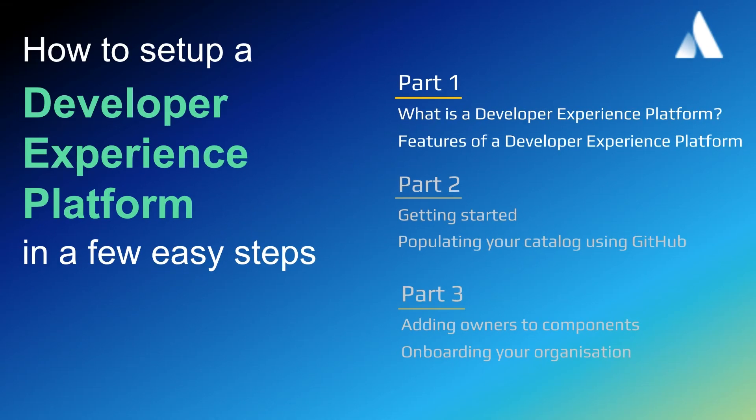So far in our video series, we have shown what a developer experience platform is and the features you can expect from a populated platform, and how to create a new instance of Compass and populate the software catalog using GitHub.